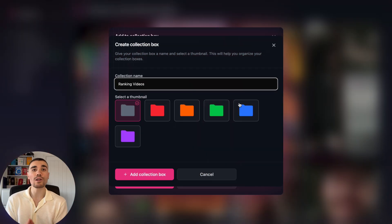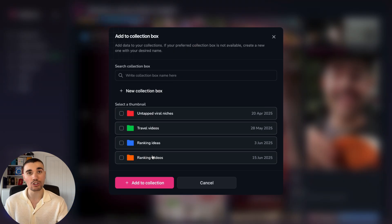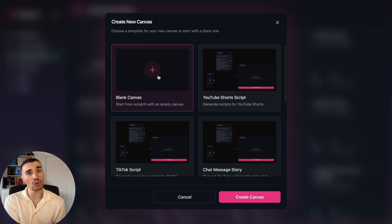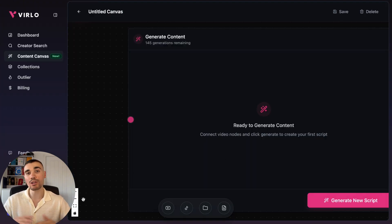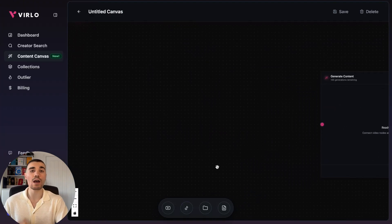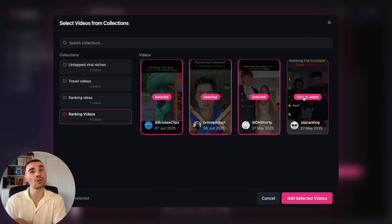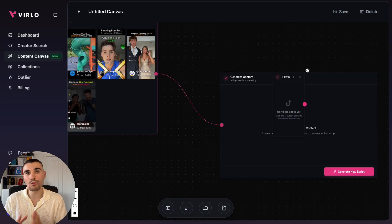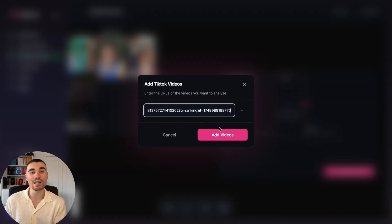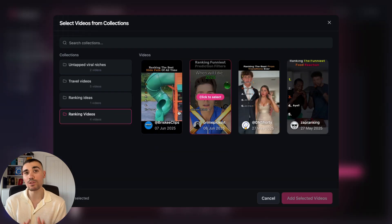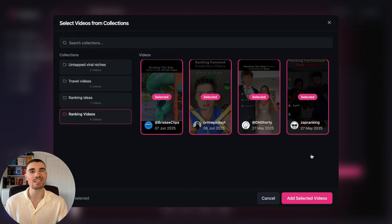Verlo goes a step further and even scripts the videos for you, and no other AI tool on the market does this. Once you've found a few videos you like, you want to heart them and then add them to your collection. Then navigate over to the Content Canvas. The Content Canvas ideates and scripts videos for you using AI. Click on a blank canvas to load up a brand new canvas into your template, then select the collections and use the videos you saved earlier. If you don't want to save any videos from Verlo, you can also add links to TikTok and YouTube videos by clicking the TikTok and YouTube icon down below.